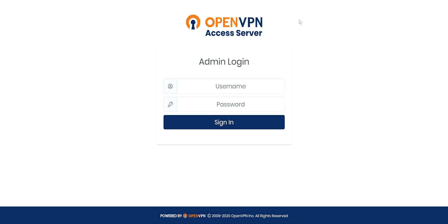Hi, today I'd like to show you how to set up an OpenVPN access server within the Azure cloud. That being said, let's just get started.